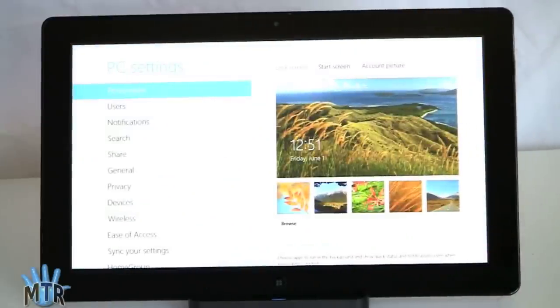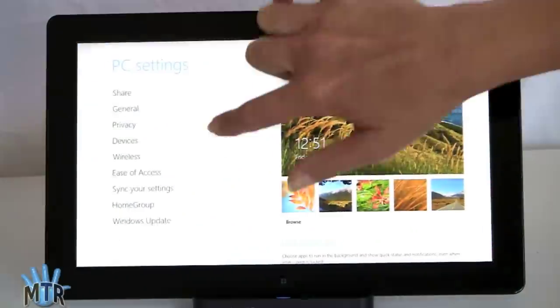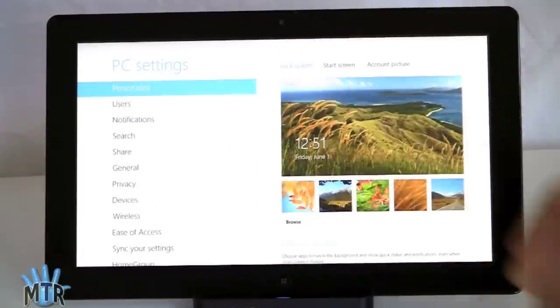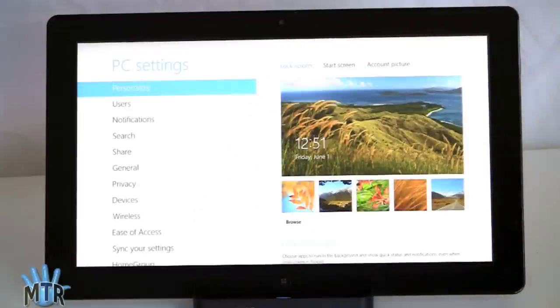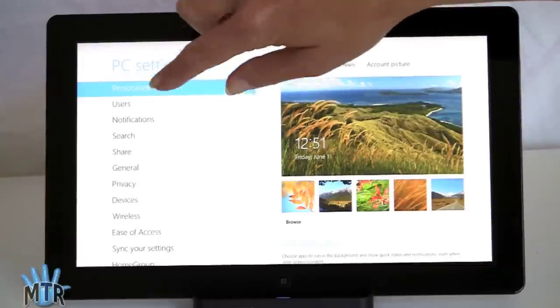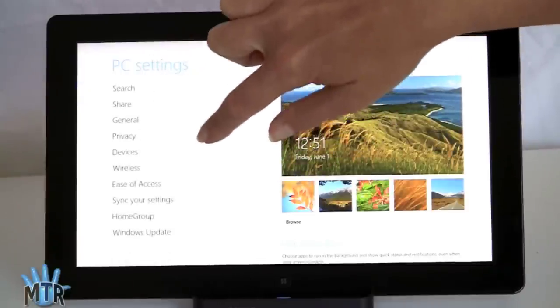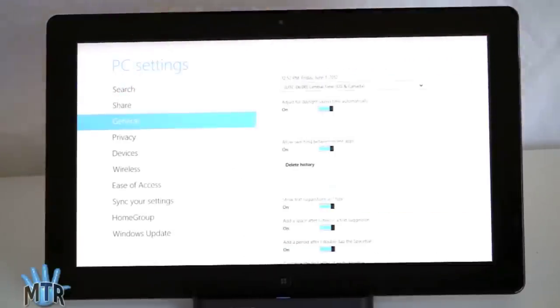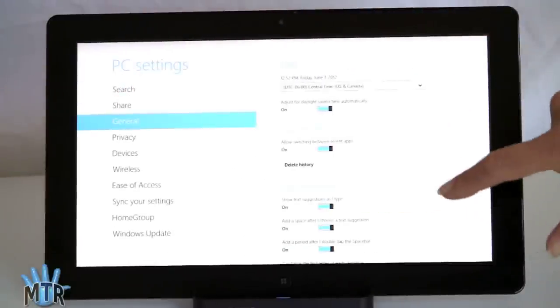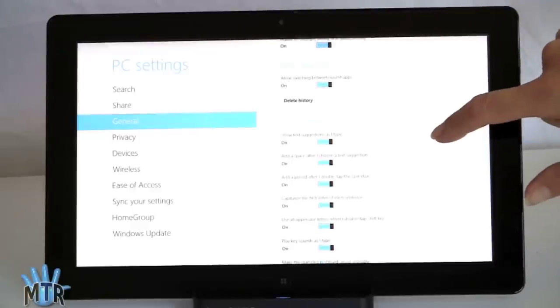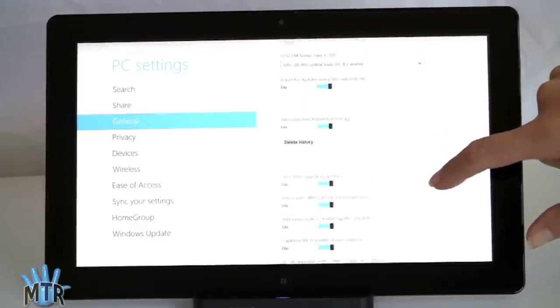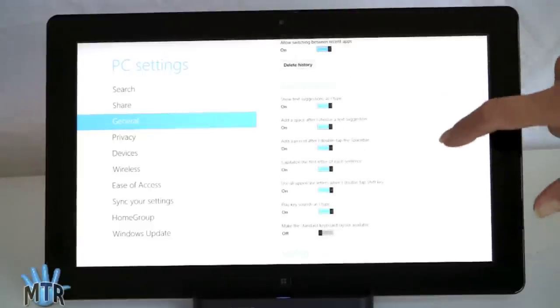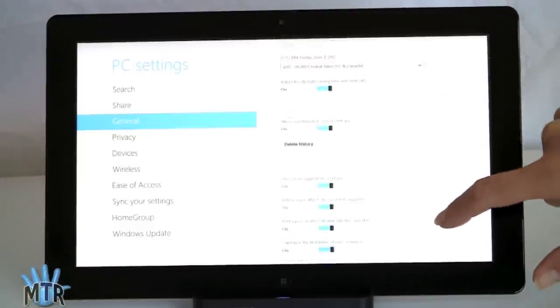Things that are available here, which is still a relatively small subset of the full Windows settings that you get in the desktop mode. You can get to users, notifications, search settings, general stuff. Right here you've got app switching control, whether you want that on or off. Touch keyboard settings, that kind of thing.